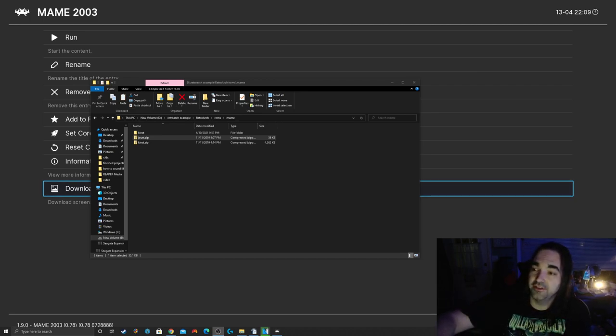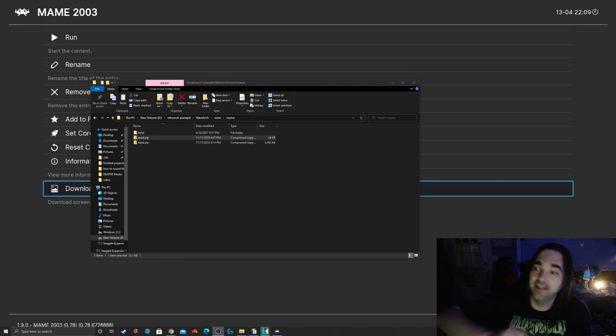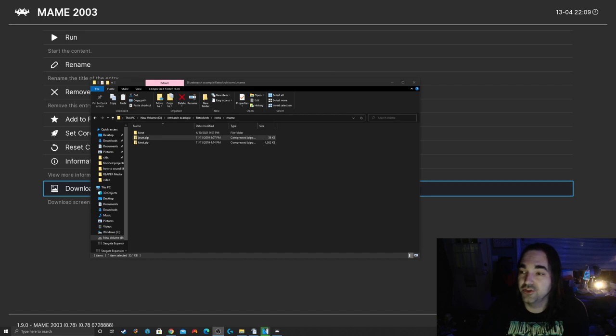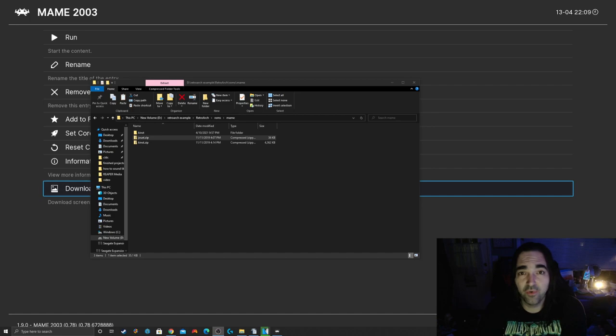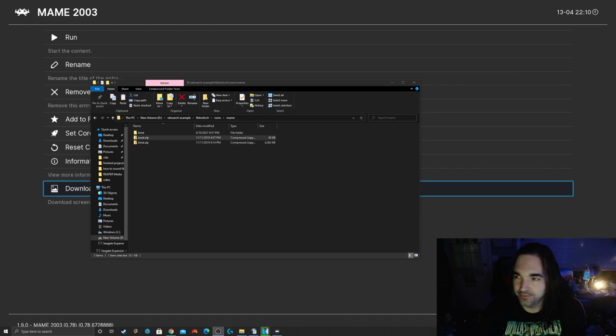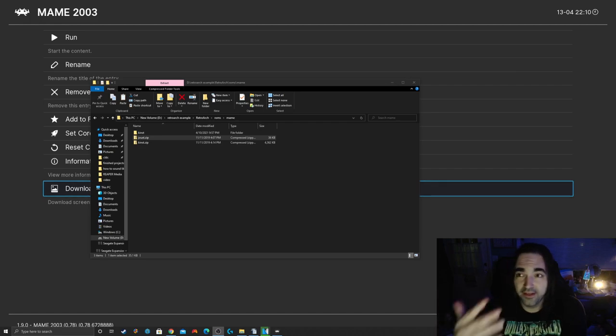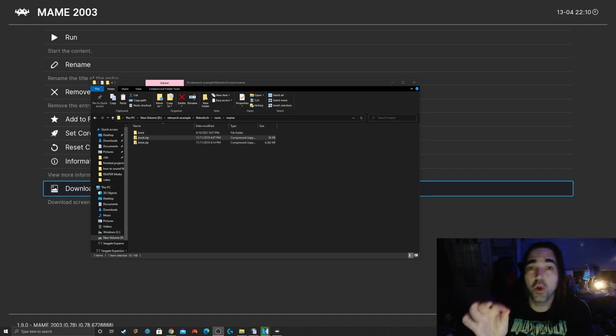The other folder you see there, that KINST folder, contains a CHD or a disk image. If you have a game that requires a CHD, that's the format you have to use. You have to have a folder with the same file name as the zip folder, and the CHD has to be inside that folder. The game will not work otherwise.